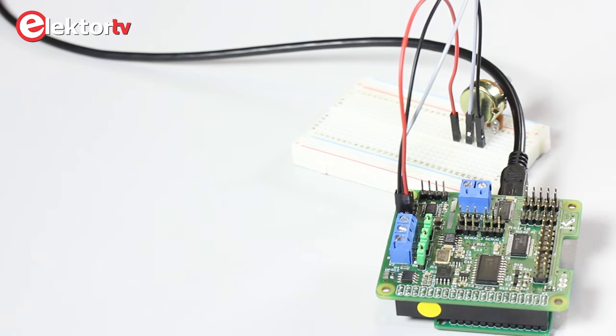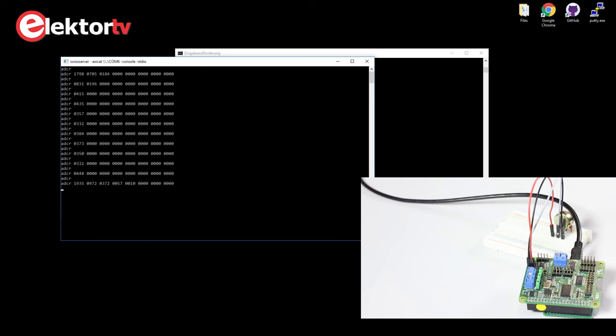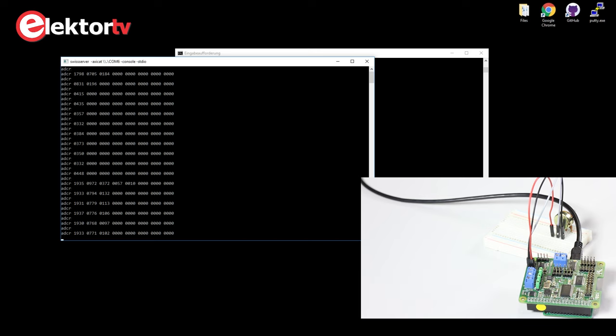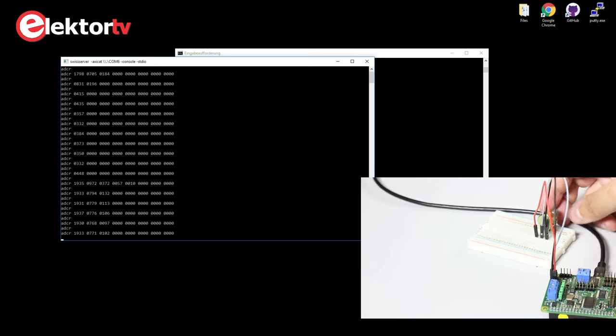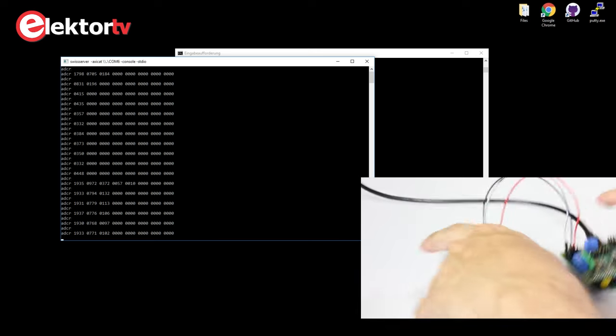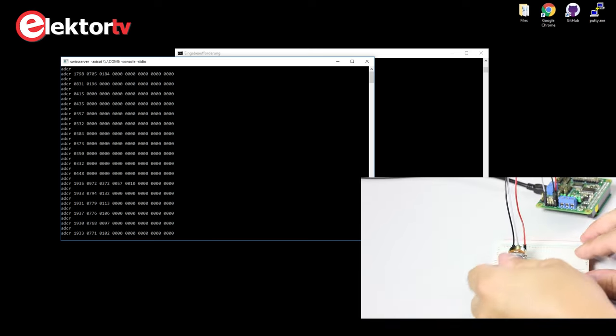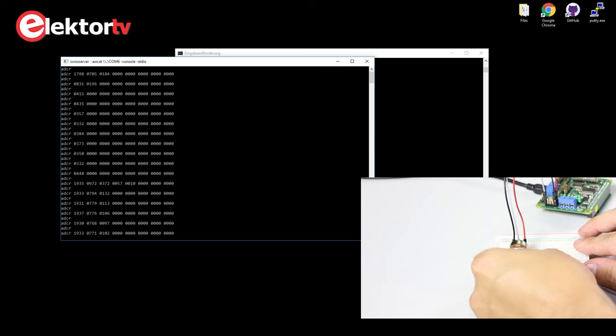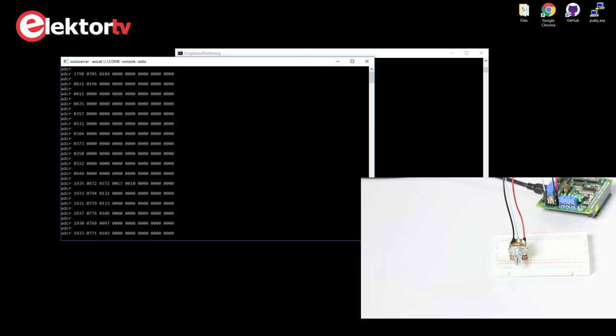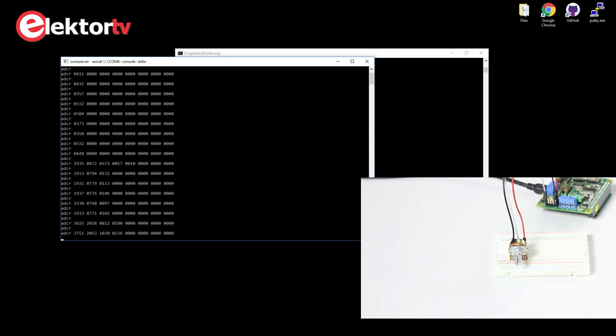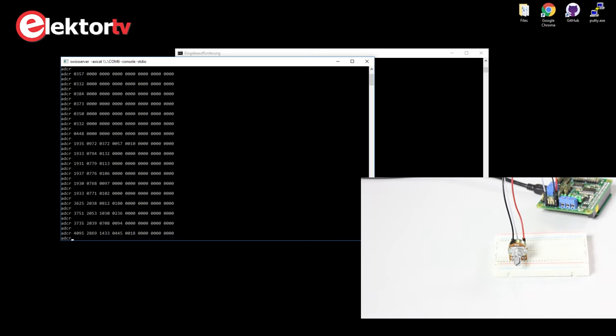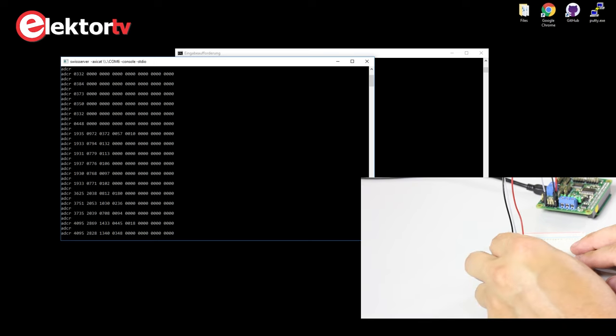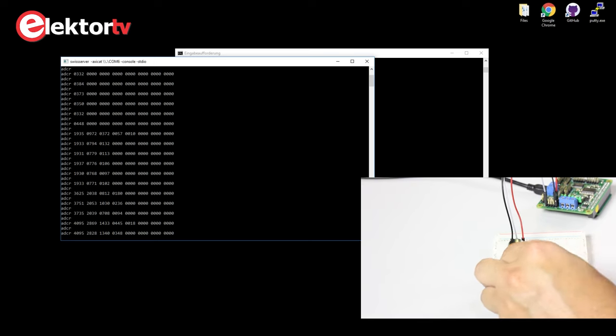Now we can run the command again, ADCR. And you see it's a constant value. Now I change the potentiometer value. I turn it to the right. Now I get a higher value. I turn it even more to the right. Oh, and this is the maximum value. It's 4095.